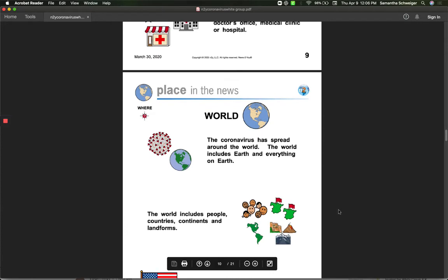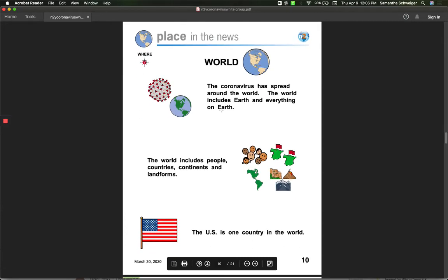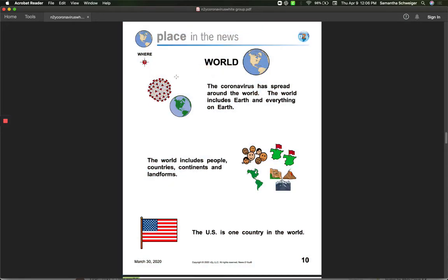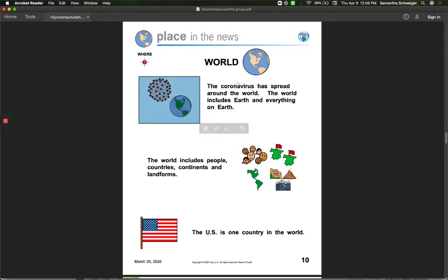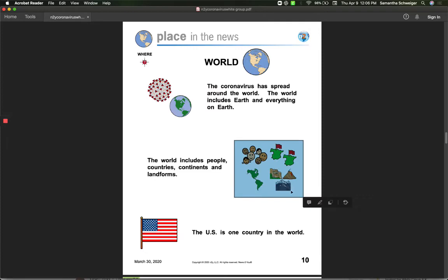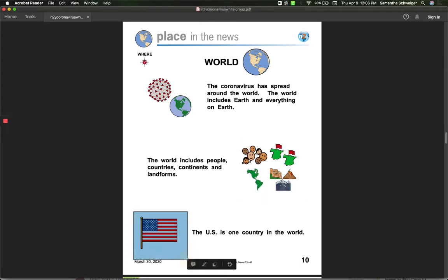We're going to talk about the place from the news today. A place in the news. We're talking about the whole world because the coronavirus has spread around the world. The world includes the earth and everything on the earth. The world includes people, countries, continents, and different landforms. The United States is just one country in the whole world.